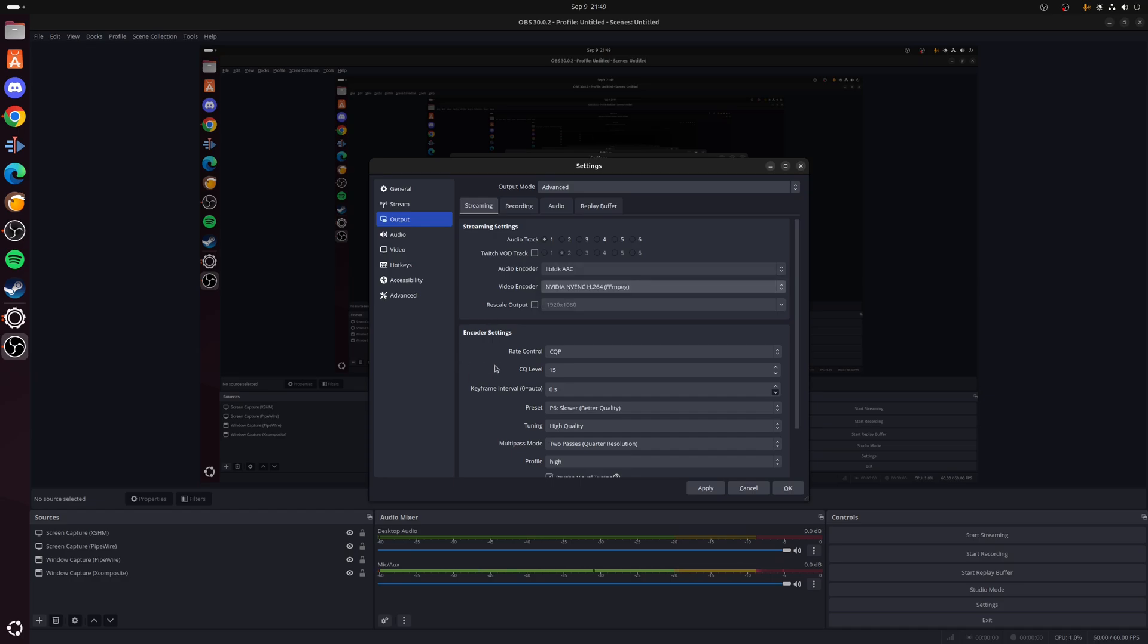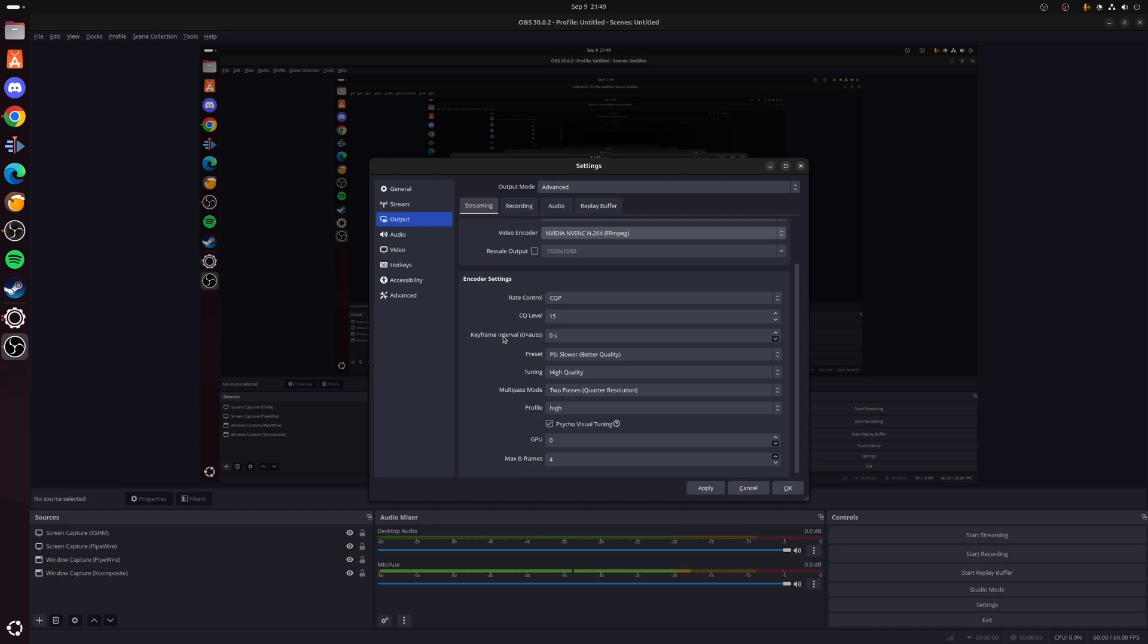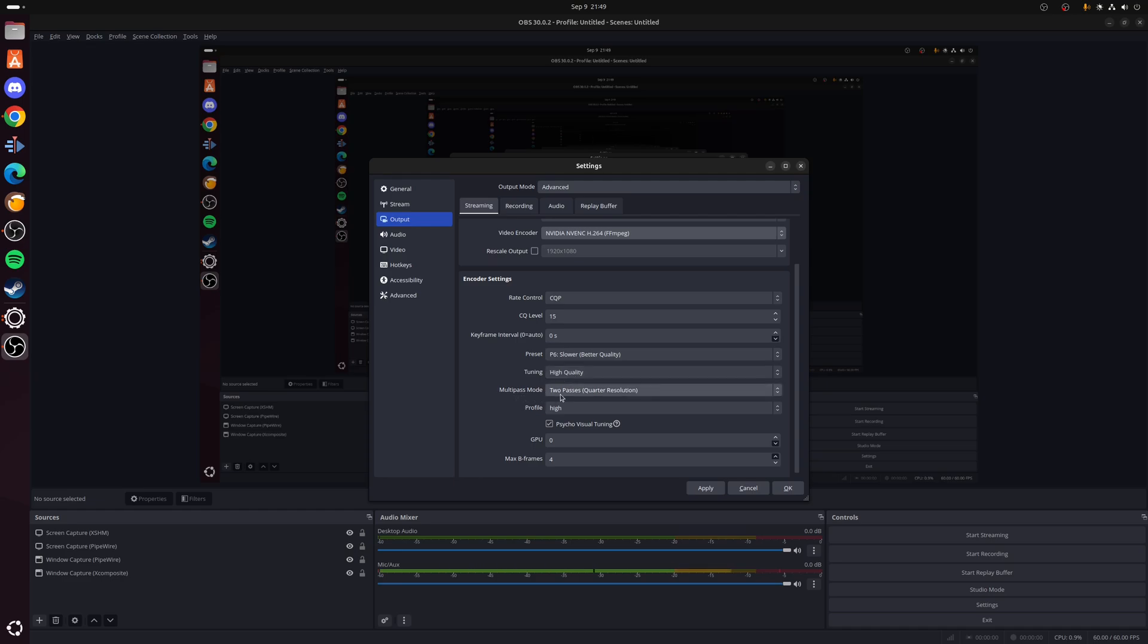So under the encoder settings we want to make the following changes. We want to change the rate control to CQP and then set a level of 15. We want to set the keyframe interval as 0 or automatic, and the preset we want to change that to Slower Better Quality, which is P6. For tuning we want to choose High Quality, and for multi-pass mode we want to choose the option for Two Passes Quarter Resolution.